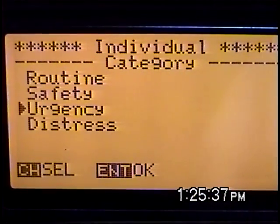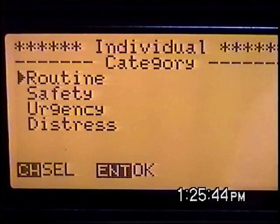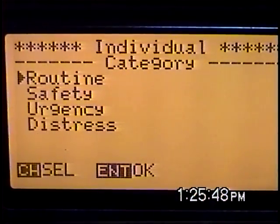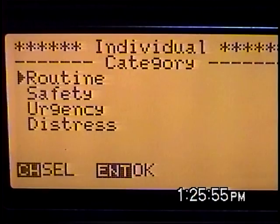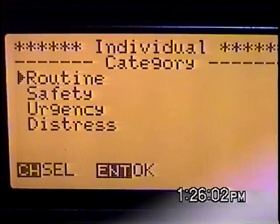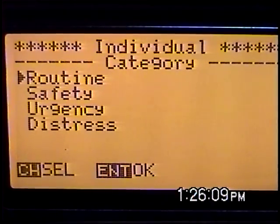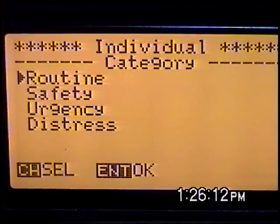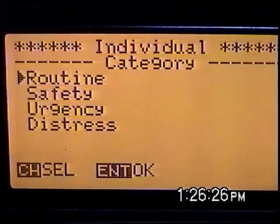In each one of these four categories — routine, safety, urgency, or distress — you are telling the other operator on the other end, whether it's one individual, a whole group, or everybody in the world, that you need to talk to them on a specific channel or frequency. It sends out your GPS position and your MMSI number so they know who you are and where you are, and you're asking them to talk to you on a specific frequency or channel.